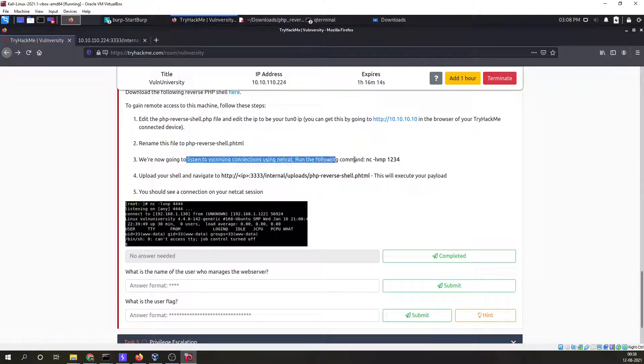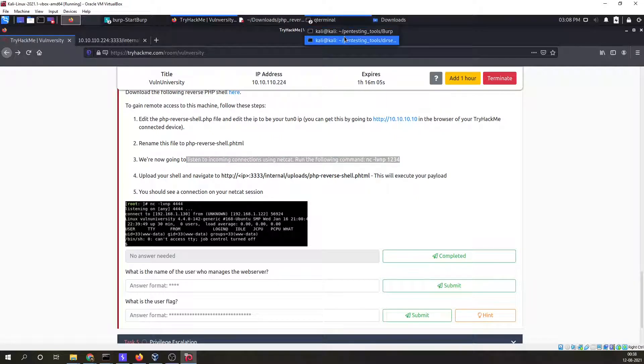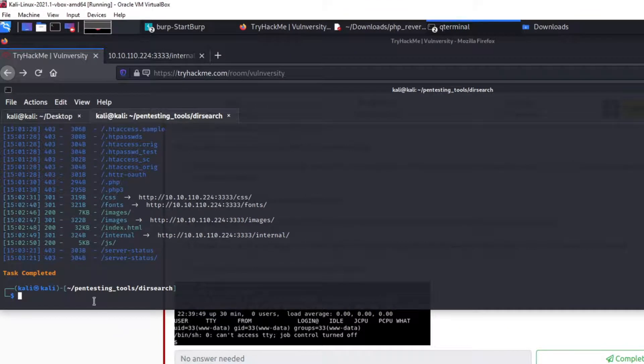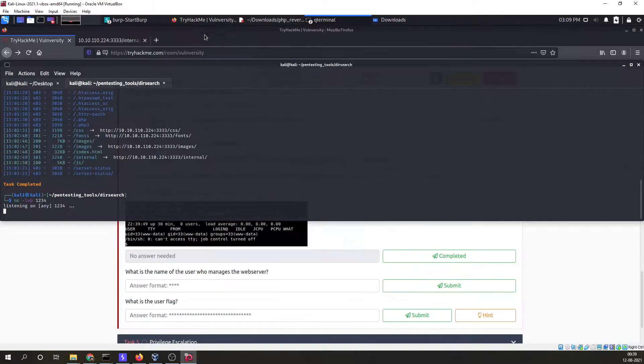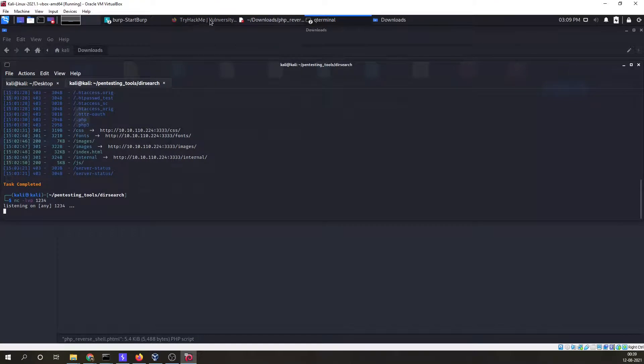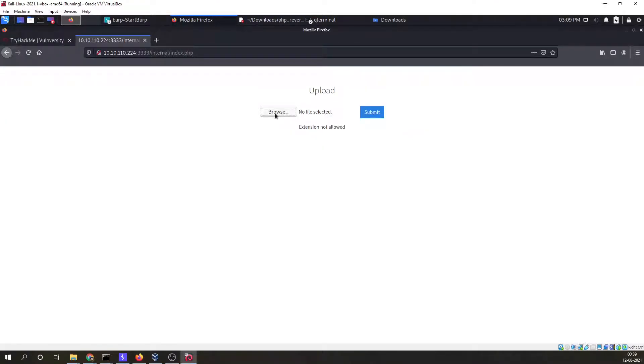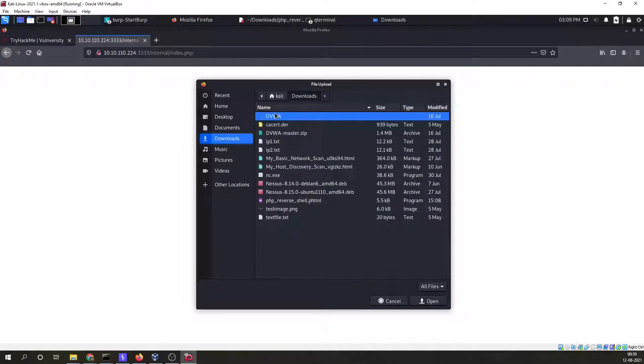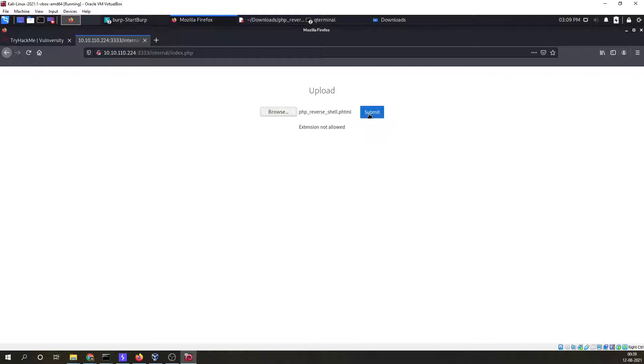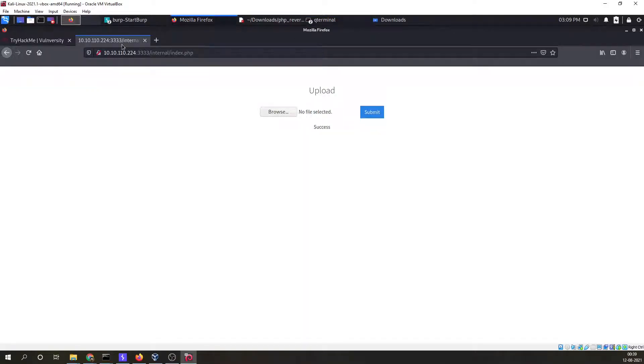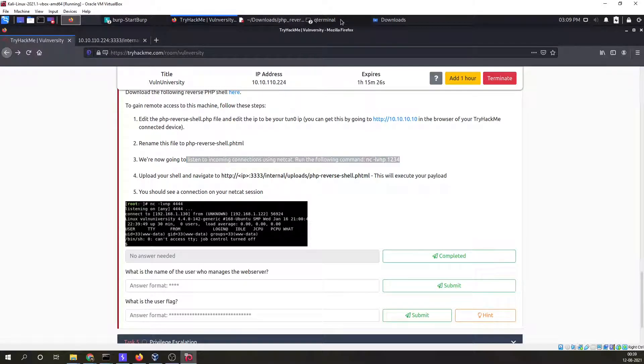Now we are going to listen to the connection on port 1234, same as what we provide in that particular file. We can provide any port but make sure it's free. Now I have to upload a particular file. Browse and this is the reverse shell file. I'll open it and submit. Success. You should see a connection on your netcat session. I'll go to my terminal.